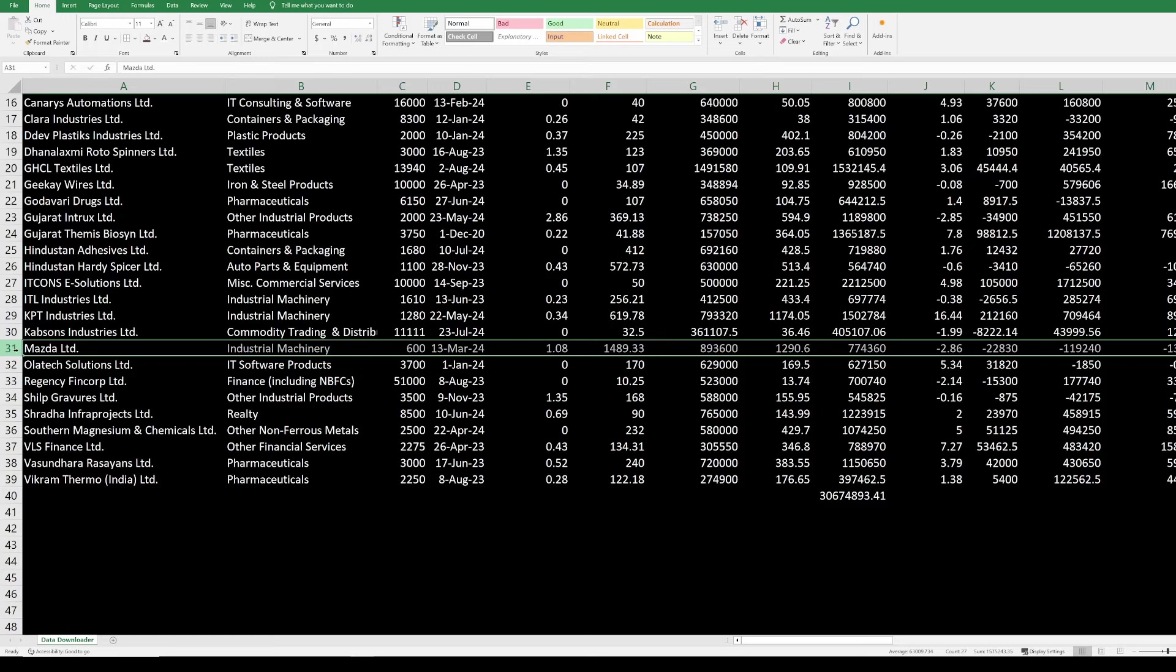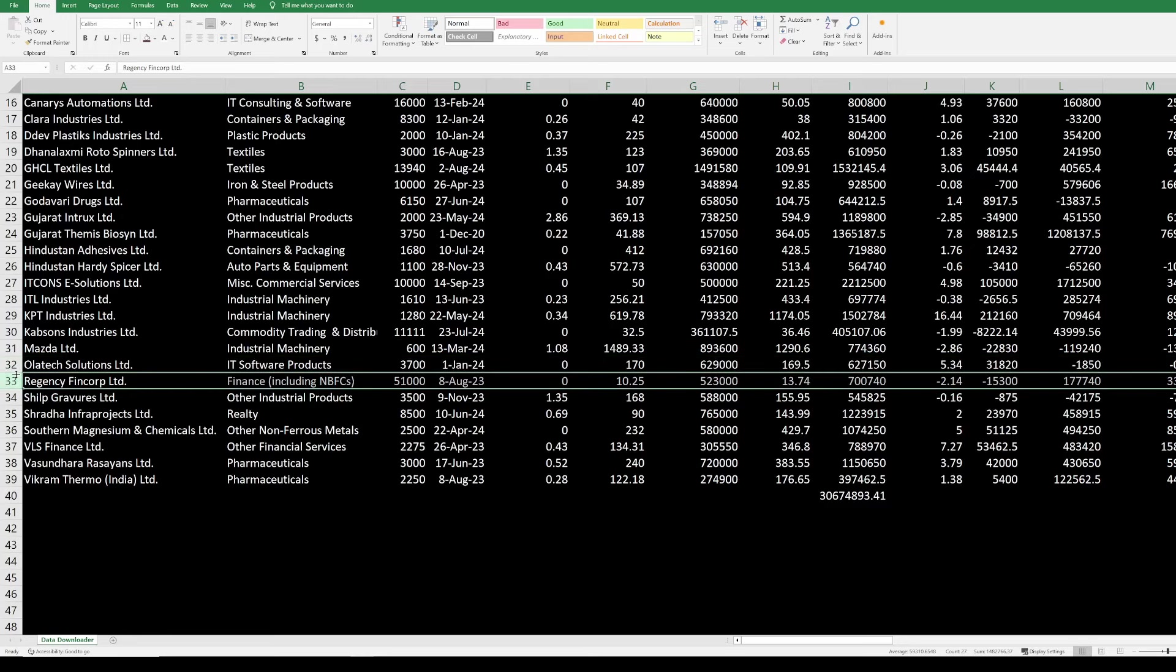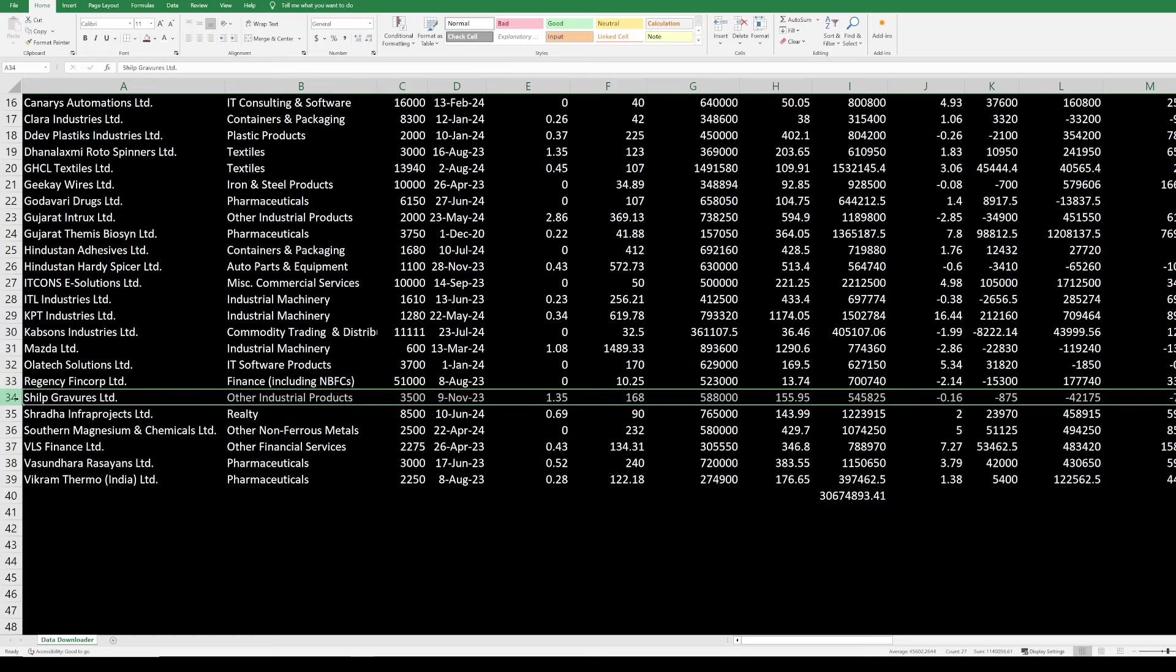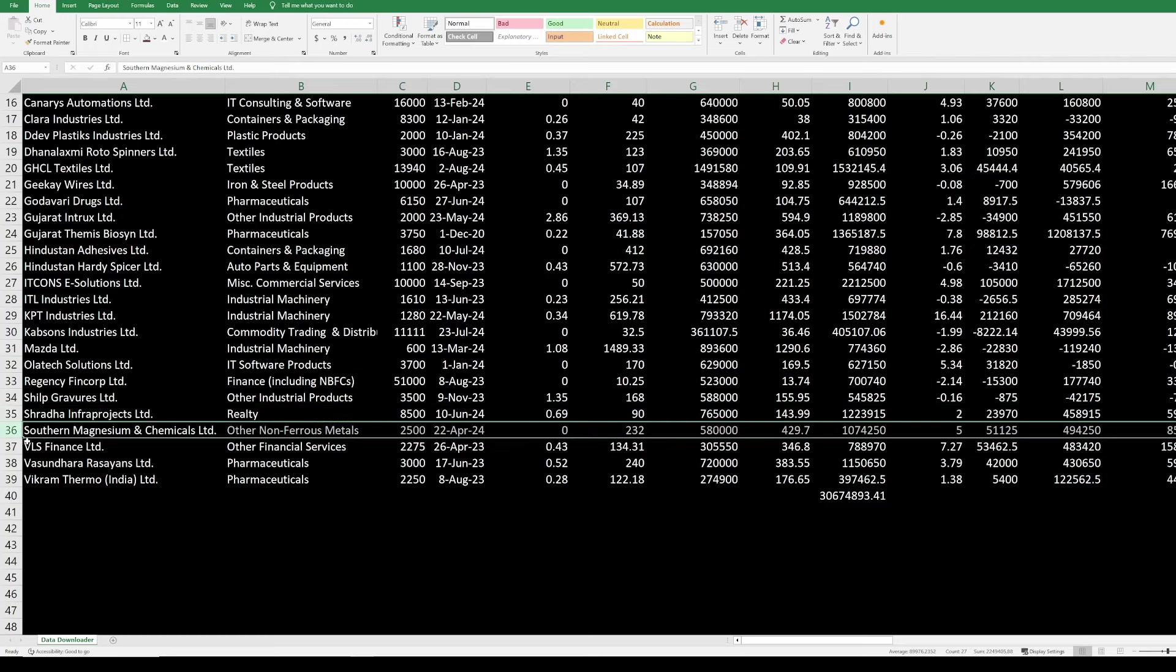Volatex Solutions, a long-term holding. I just want to wait before making any exit decision. Regency Fincorp, again a long-term holding. I will be holding this for two or three years before making any investment decision. Silk Graves, recently the results have come, and results have been okay. We have to wait for the market to open to see how the market will react to the results. But again, I do not want to exit this right now. Sharada Infra Projects is an infrastructure-based company. The results is not too great. Again, I want to give it some more time to see how it actually reacts.